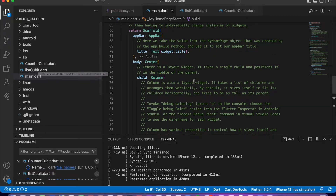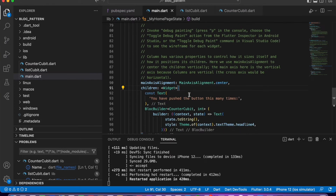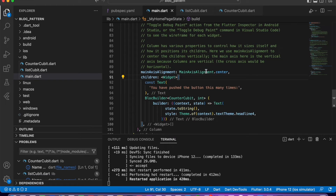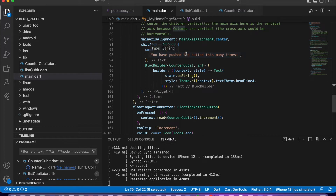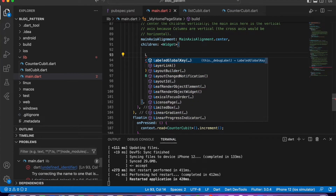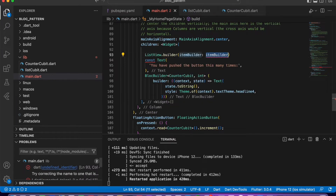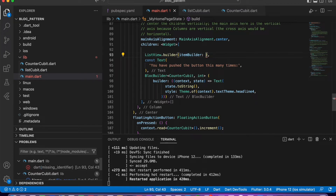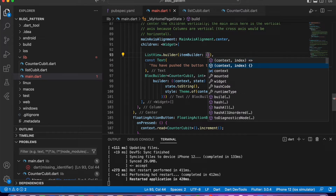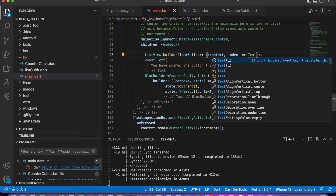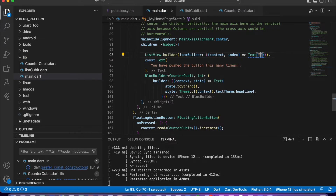Now let's use this ListCubit in the UI. Here is a Column, so inside the Column I will use a ListView.builder. The ListView.builder requires an itemBuilder which takes context and index. At that index I am adding a Text widget, which will display data from the list — I will write that data shortly.